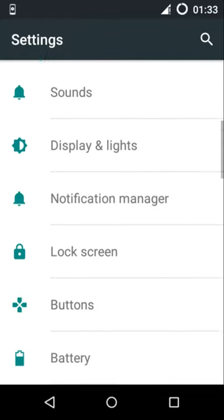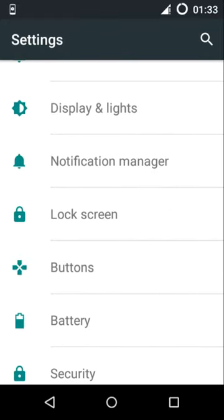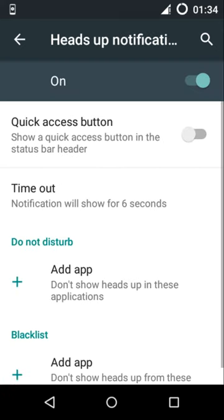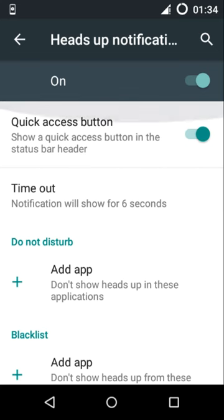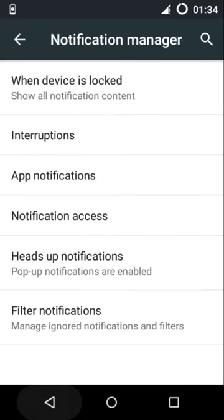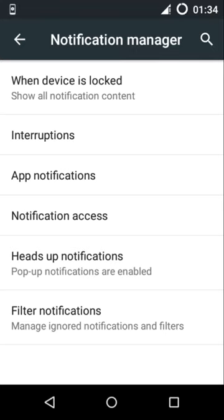Next is notification manager. Features include heads-up notifications. You can show the quick access button which is really handy too.